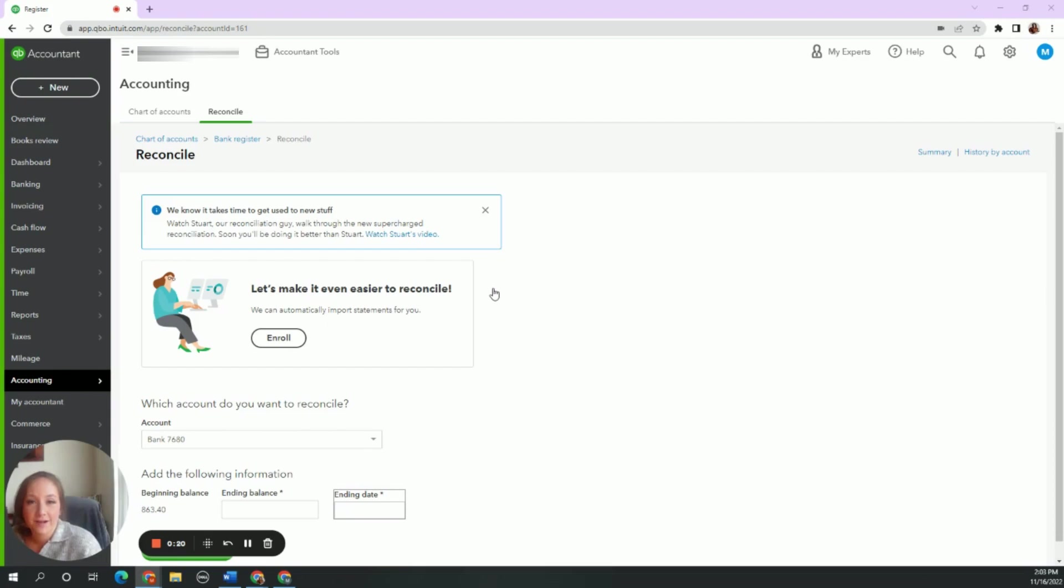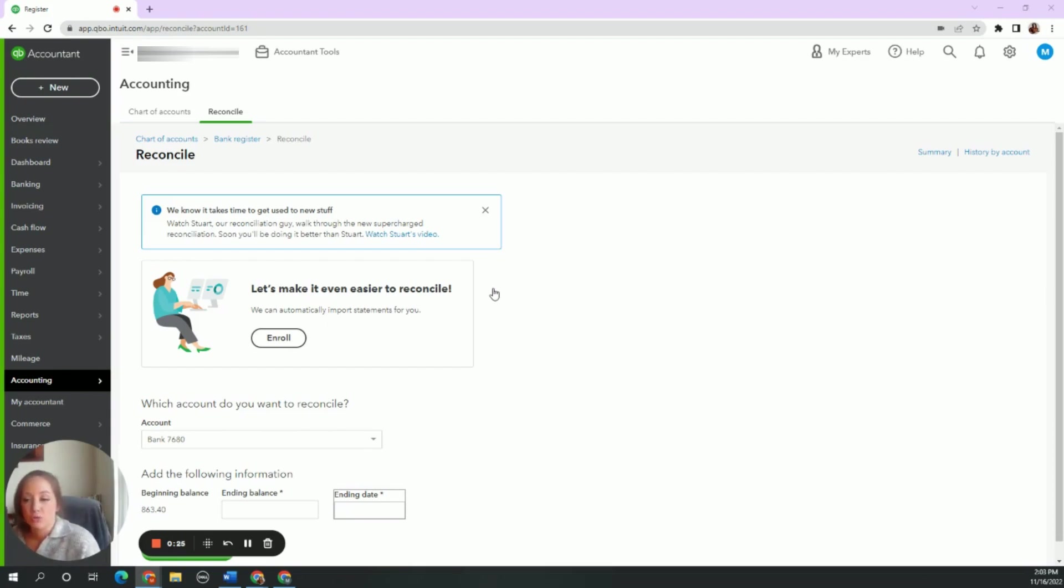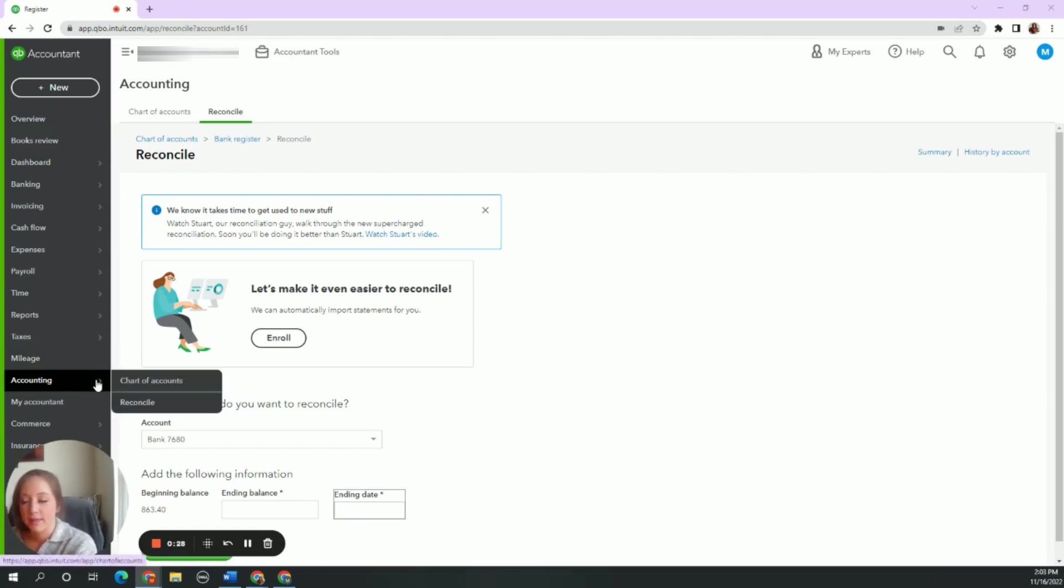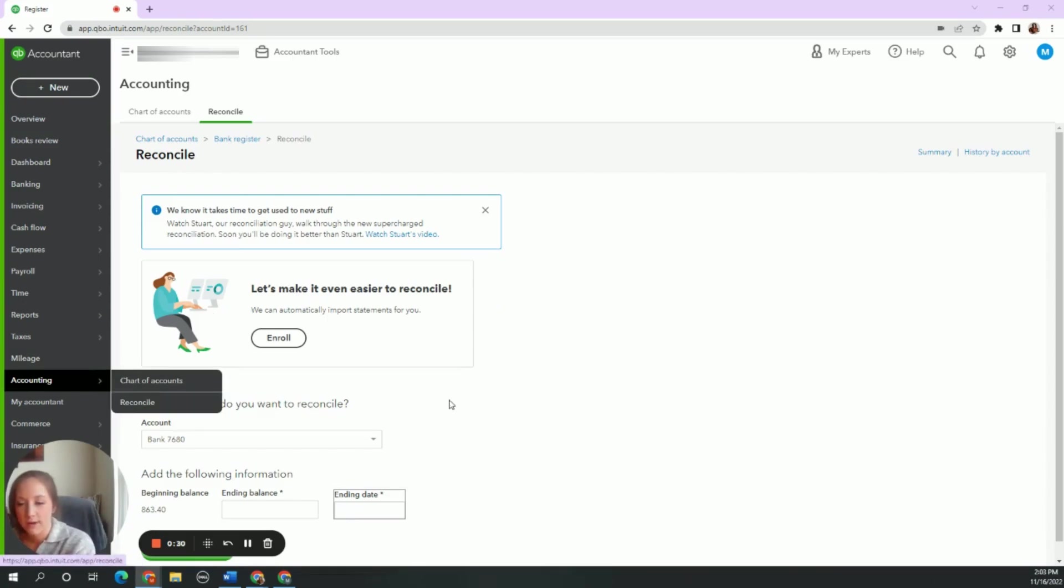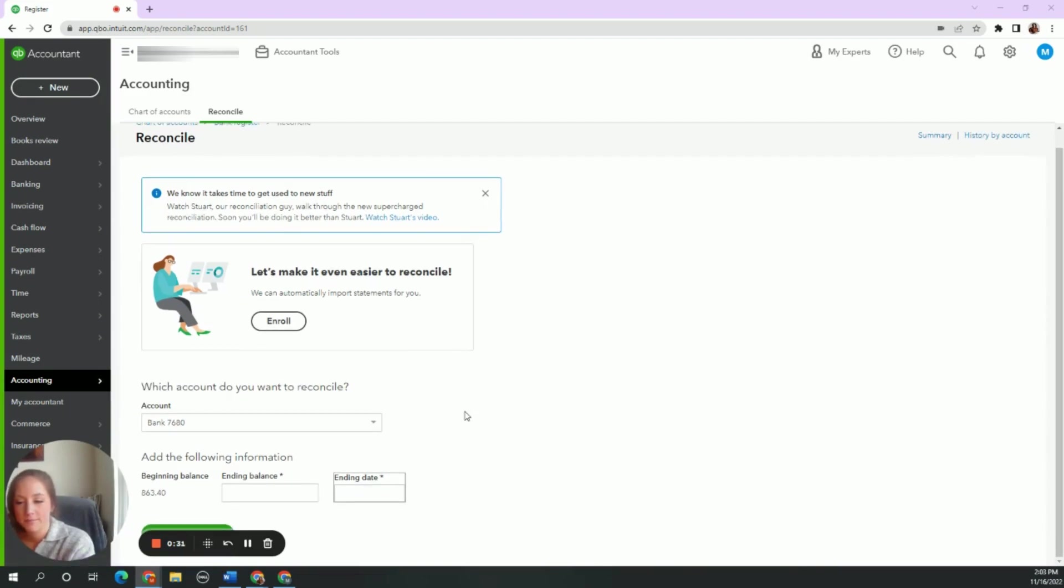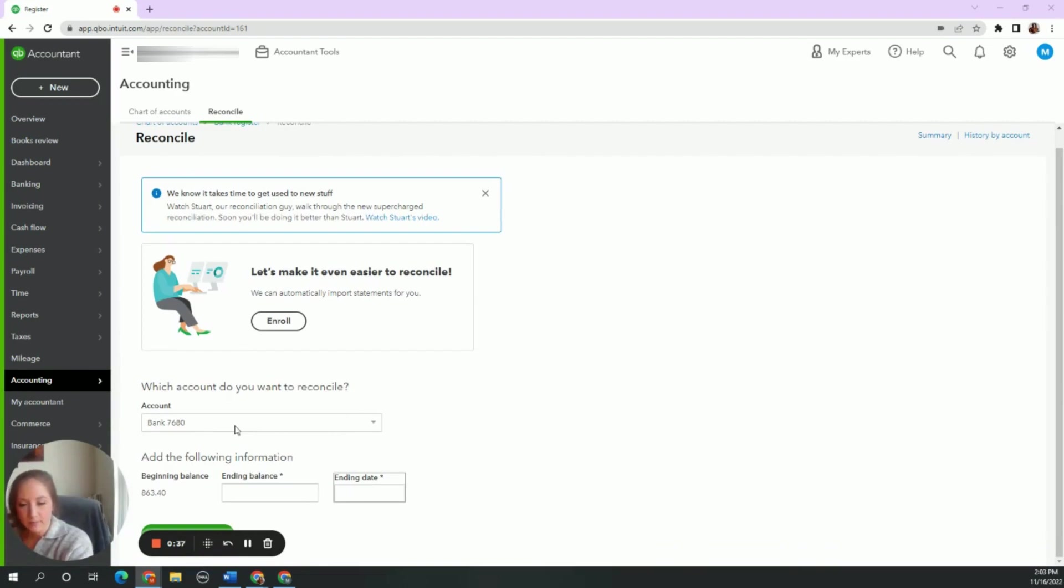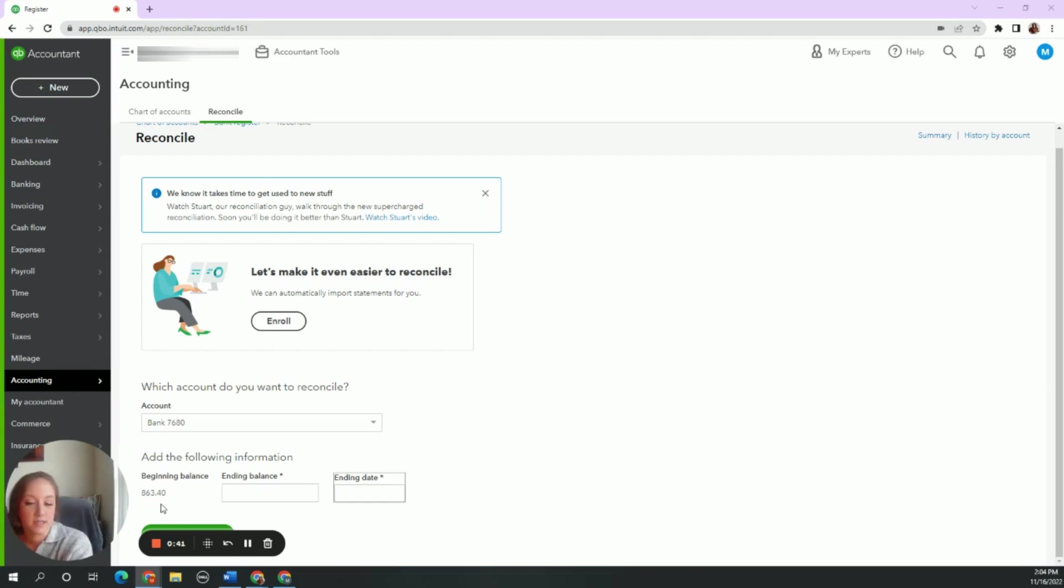So say, for instance, this is your first time reconciling an account in QuickBooks. You come down here on the left side of your screen. Your screen may look a little bit different, and you go to reconcile, and of course you go to find which bank account you are wanting to reconcile. So when I pull this up, our beginning balance is $863.40.